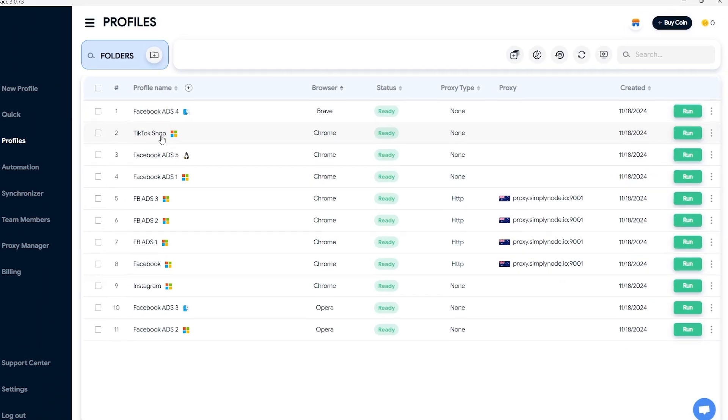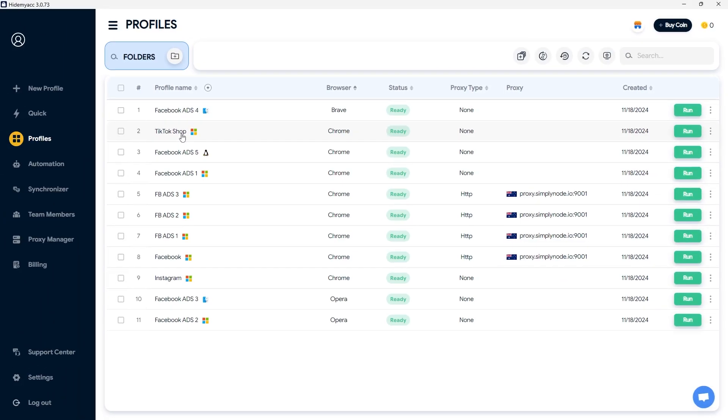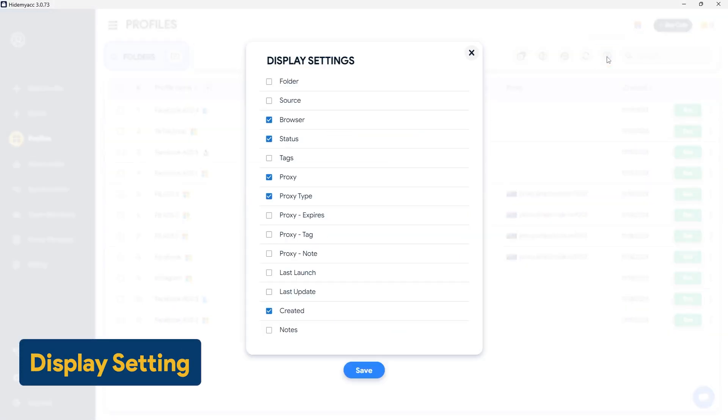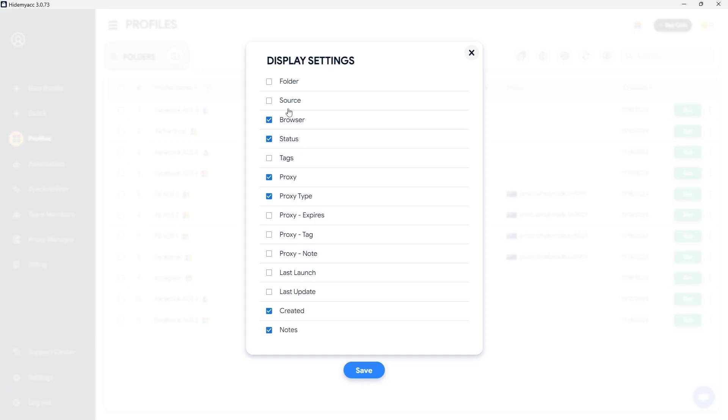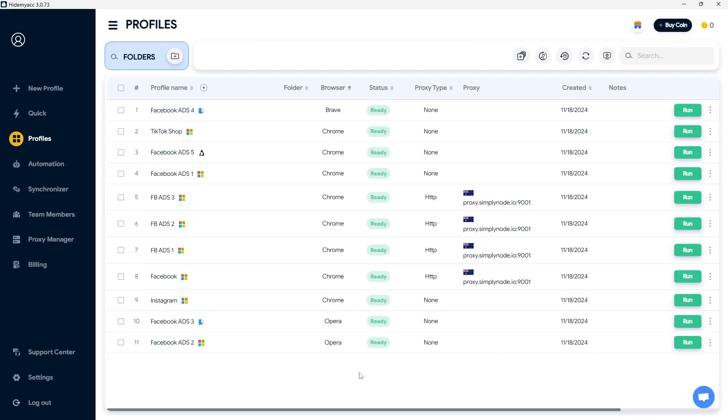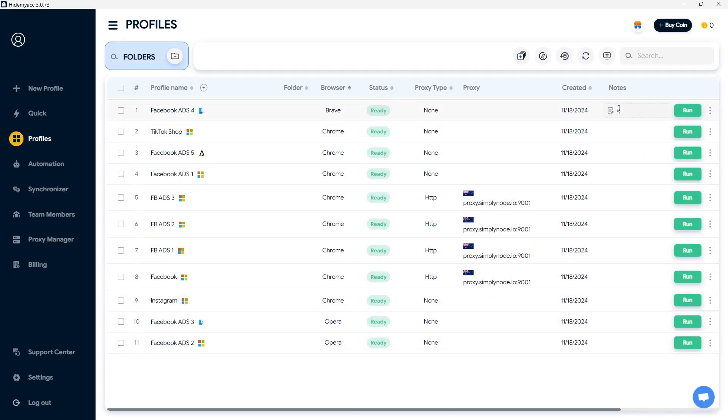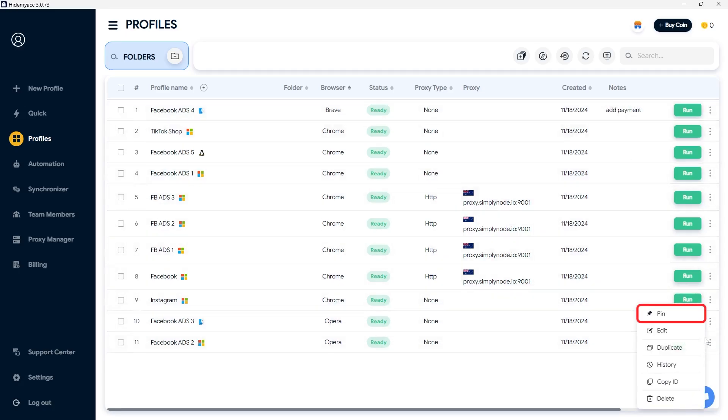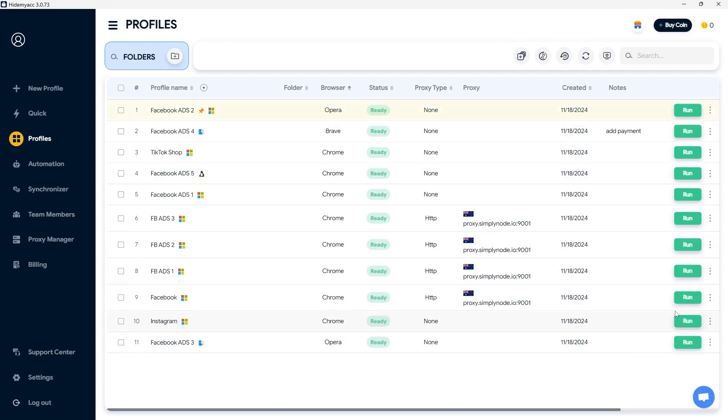All created profiles will be displayed in the profiles section with the following details. You can select the information to display in display settings. You can add notes to profiles for easier tracking, for example. Additionally, you can pin frequently used profiles to the top using the pin feature.